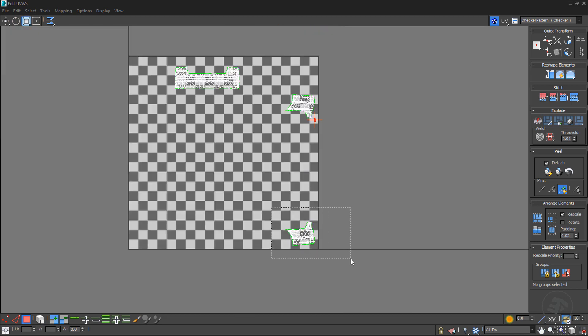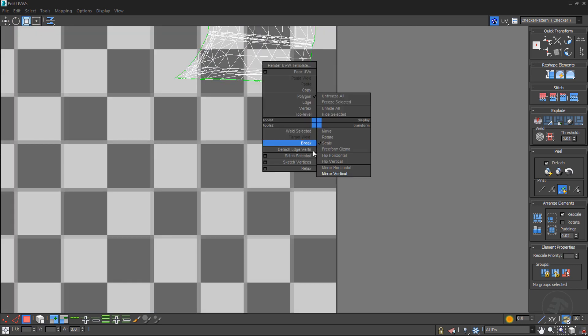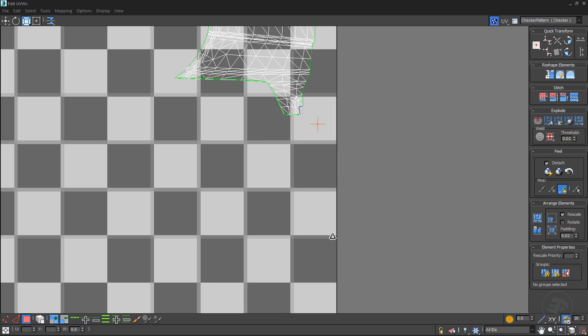Select and freeze the left side UV cluster. Return back to the previous selection, then flip, or mirror vertically.